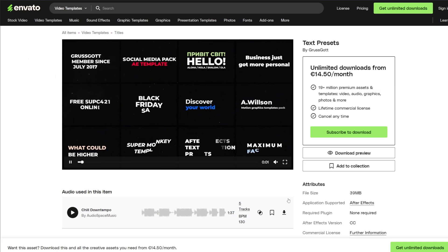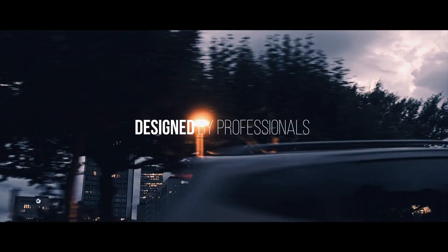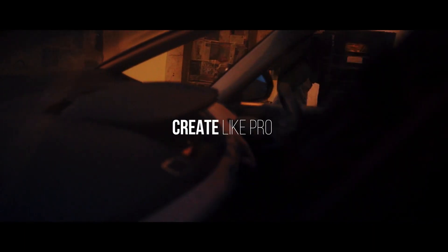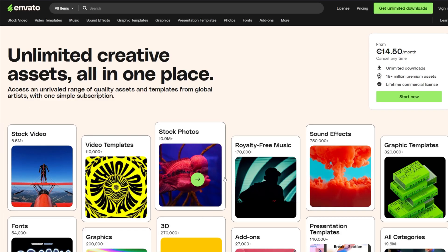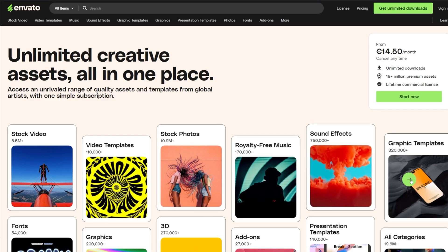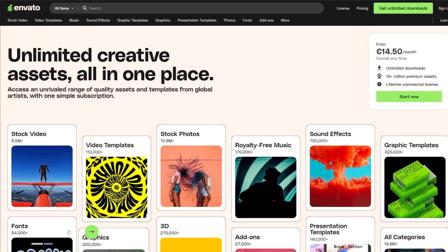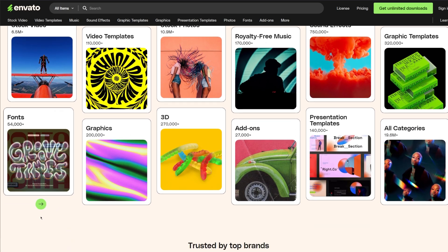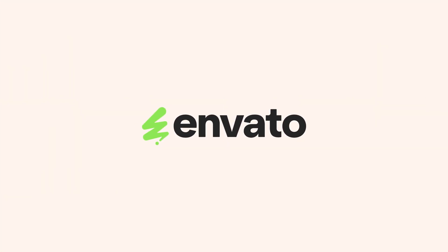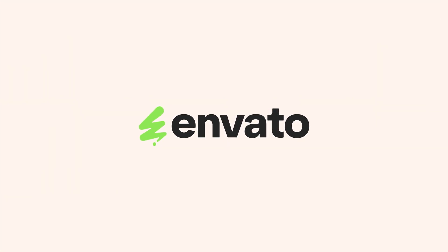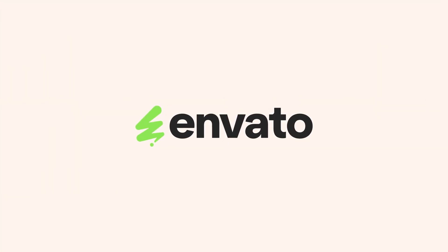It allows you to download an unlimited amount of all these assets for a very affordable single price and you can cancel it anytime. Envato Elements can really save you a ton of time and helps you finish projects faster. So make sure to check it out — there will be a link in the description down below.